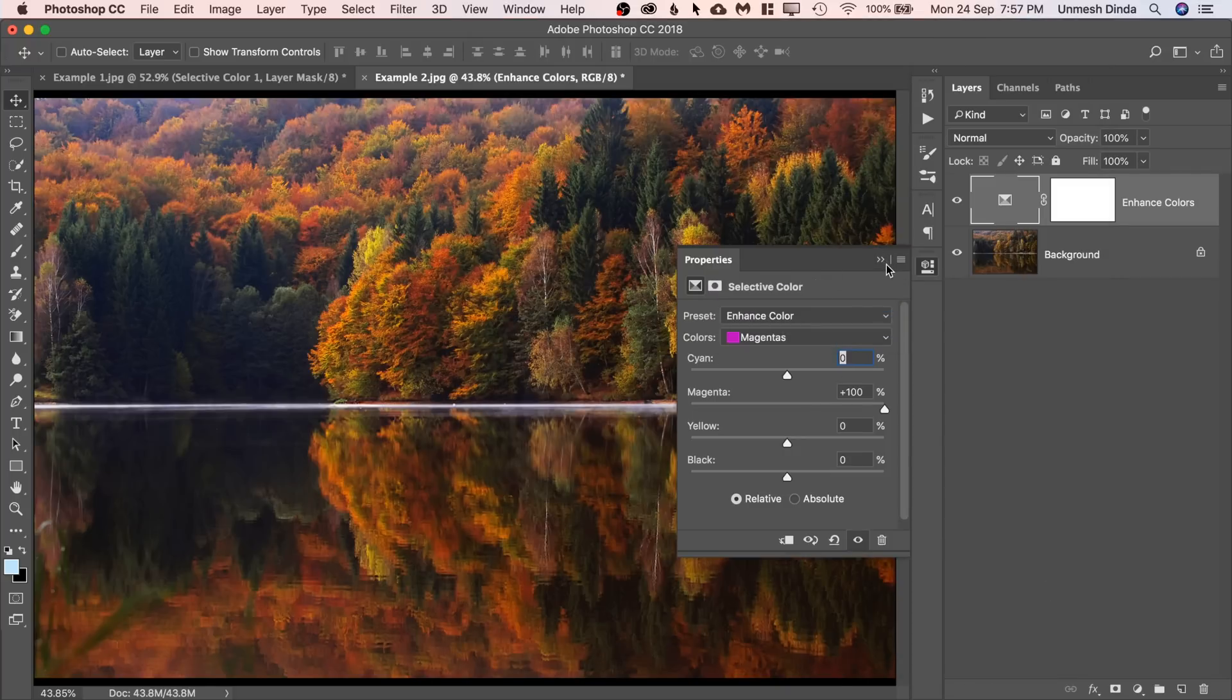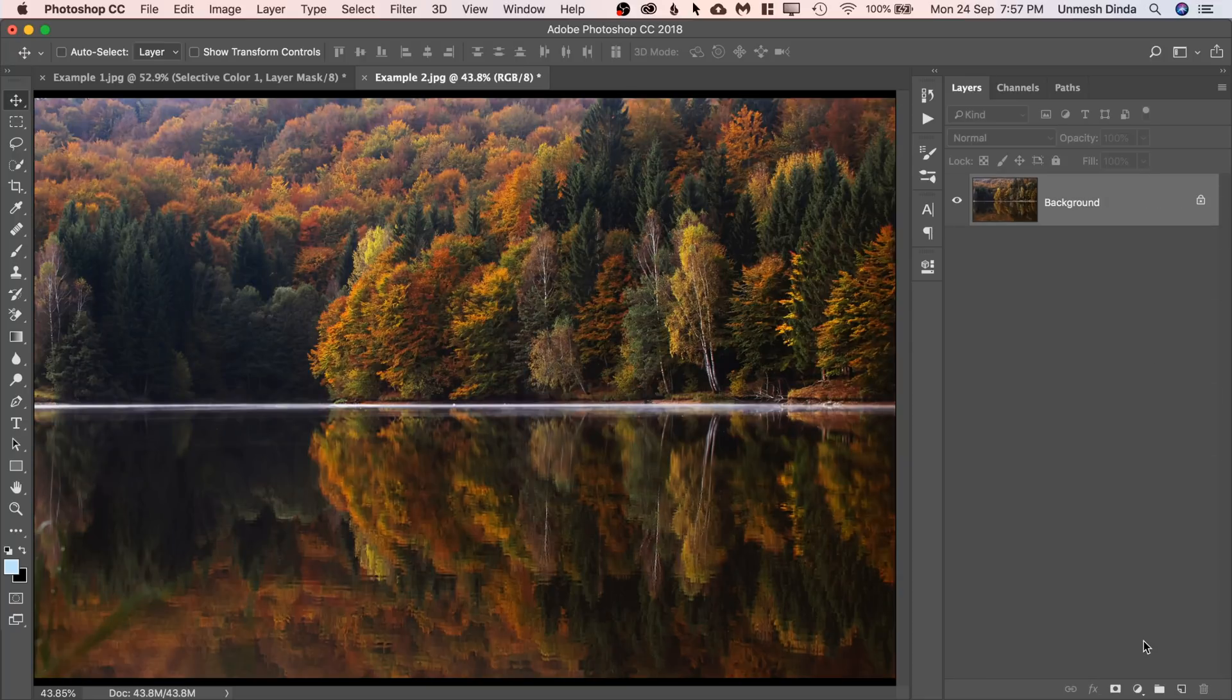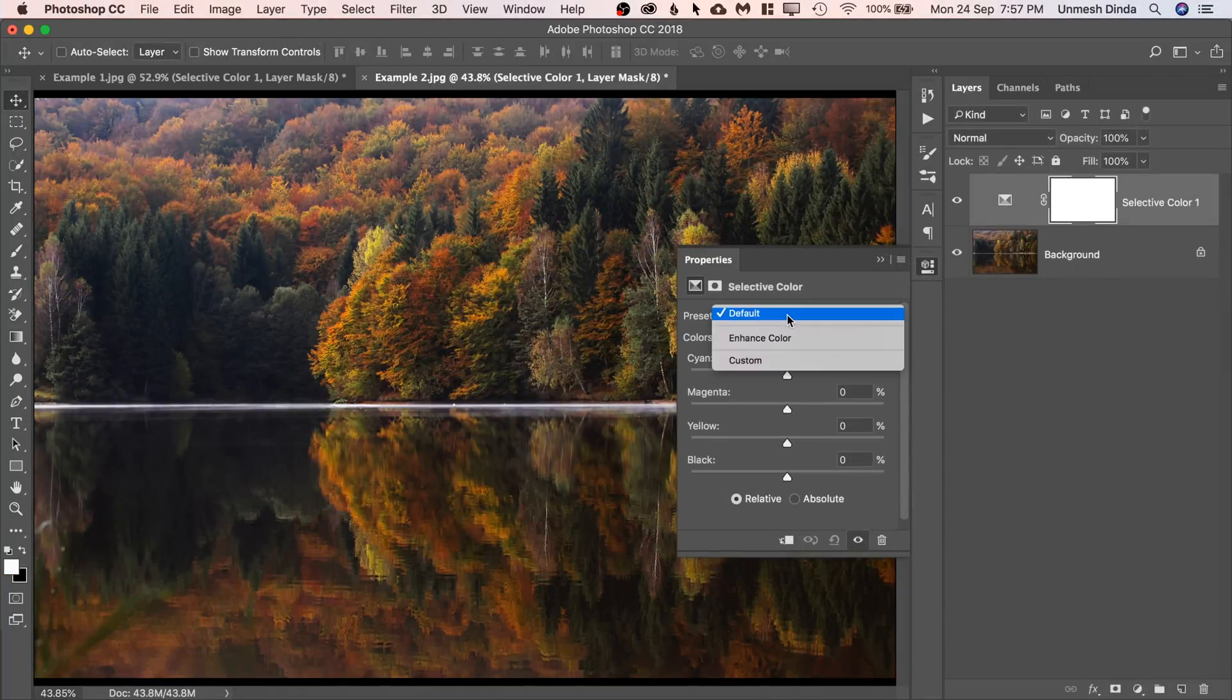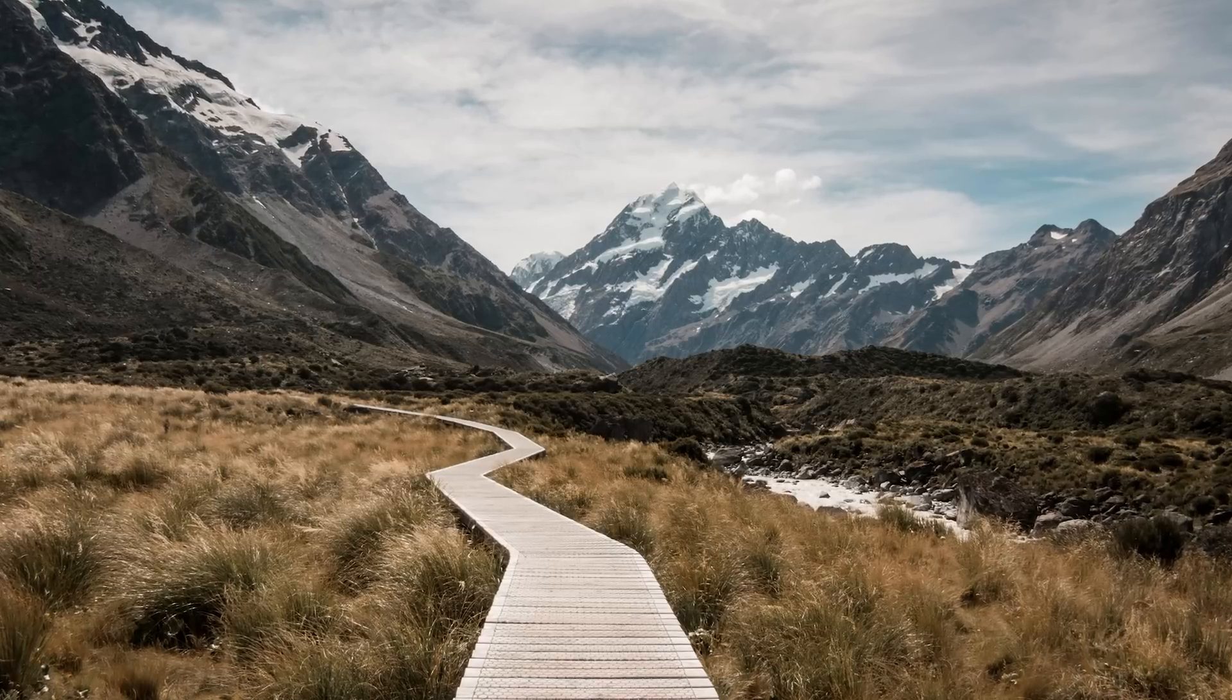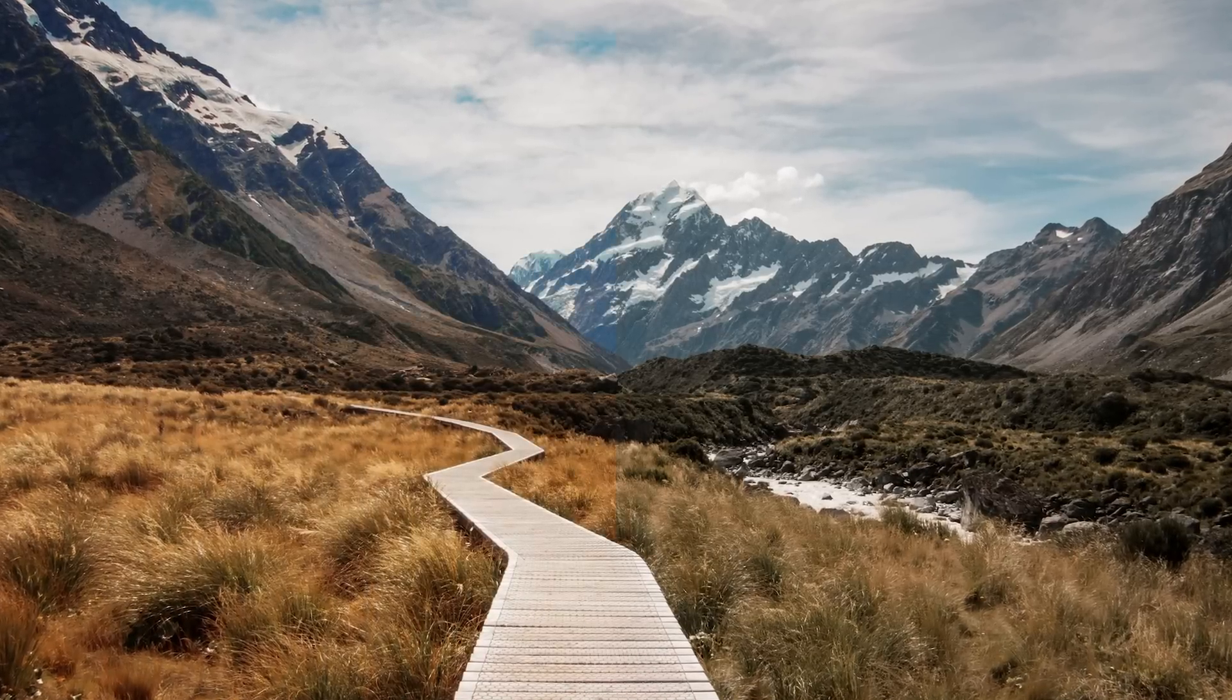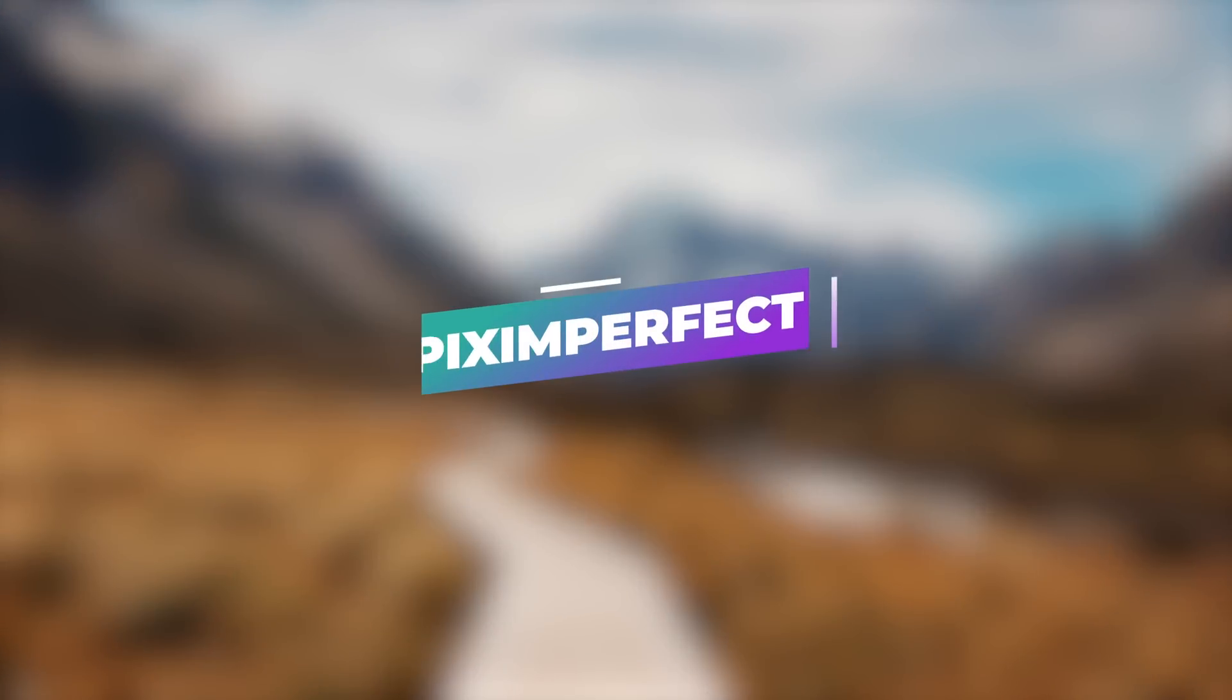Isn't that amazing? So the next time you just simply apply a selective color, just select it and then you choose the preset Enhance Color. So there you go. That's one of the most natural ways to enhance colors in Photoshop with just one click. Just use the action and you're good to go.